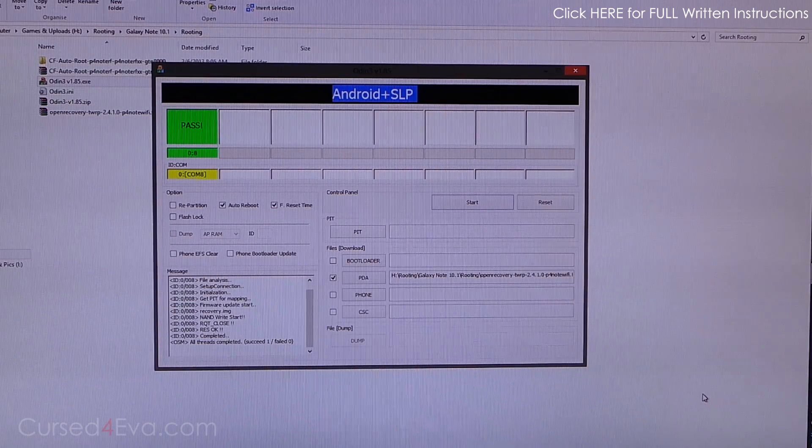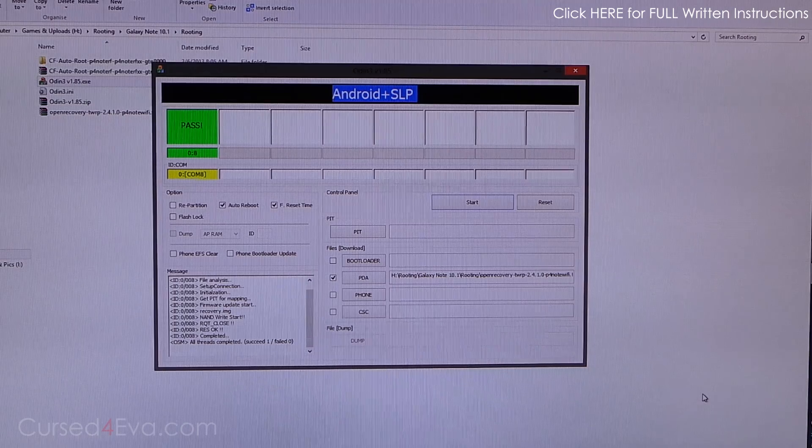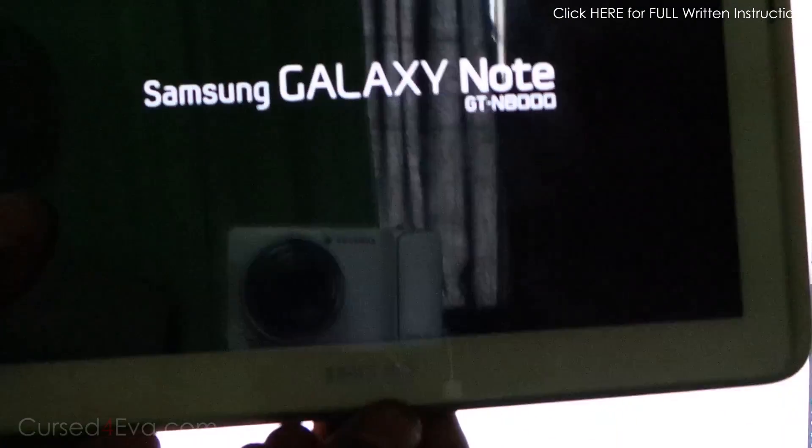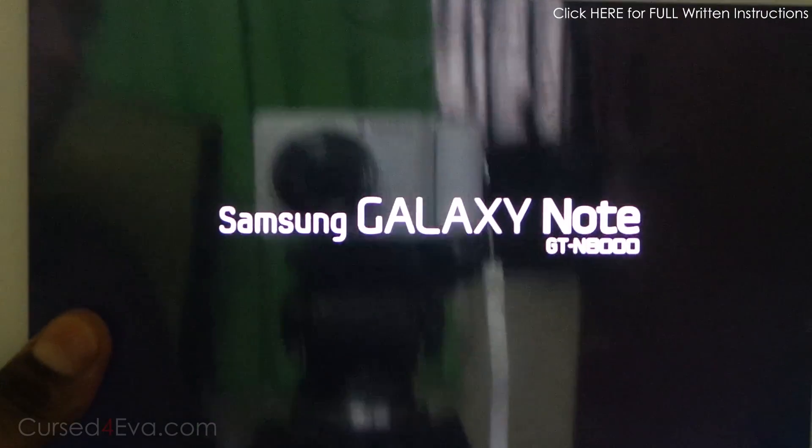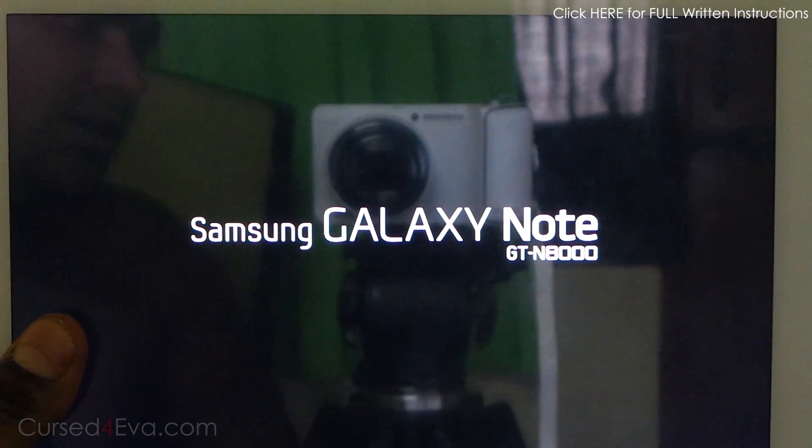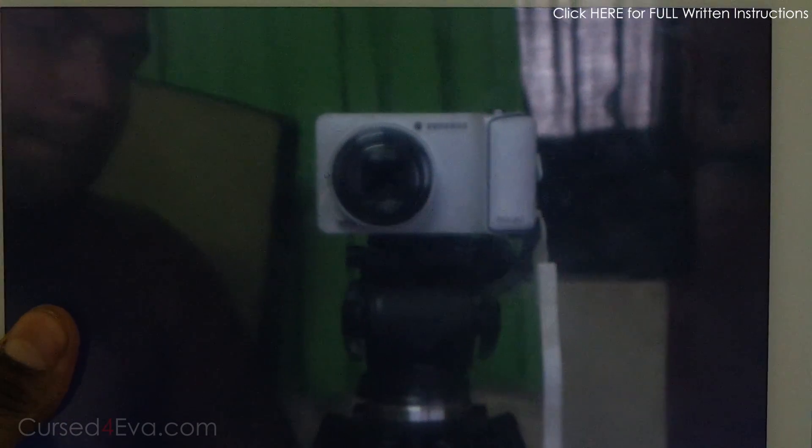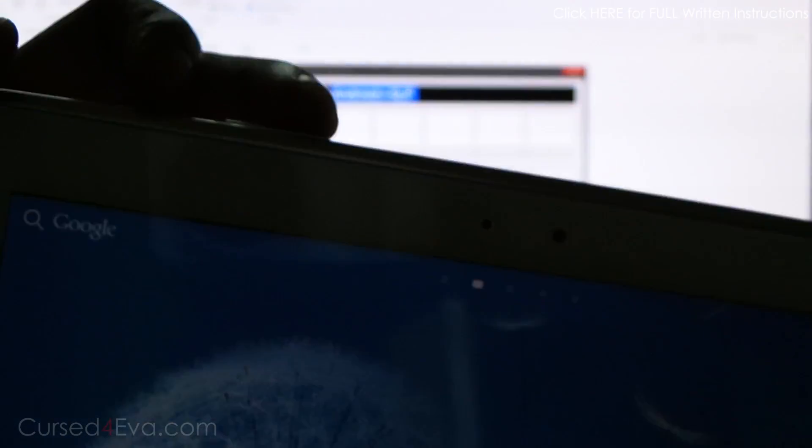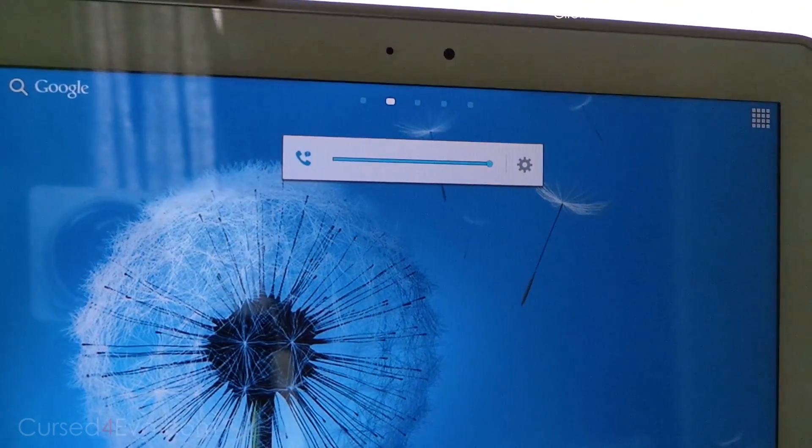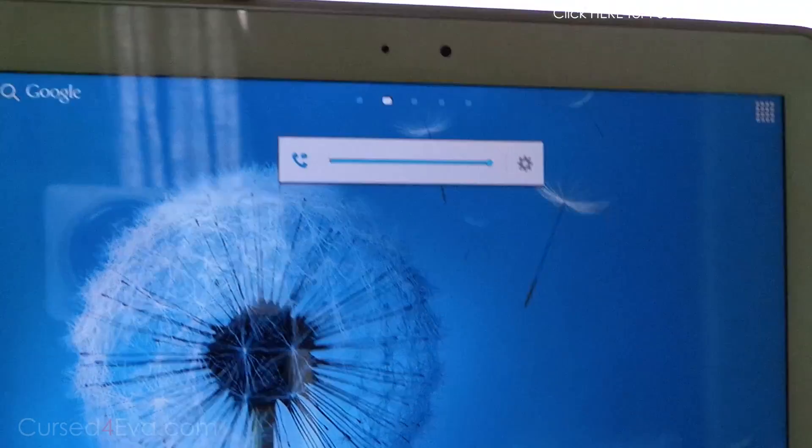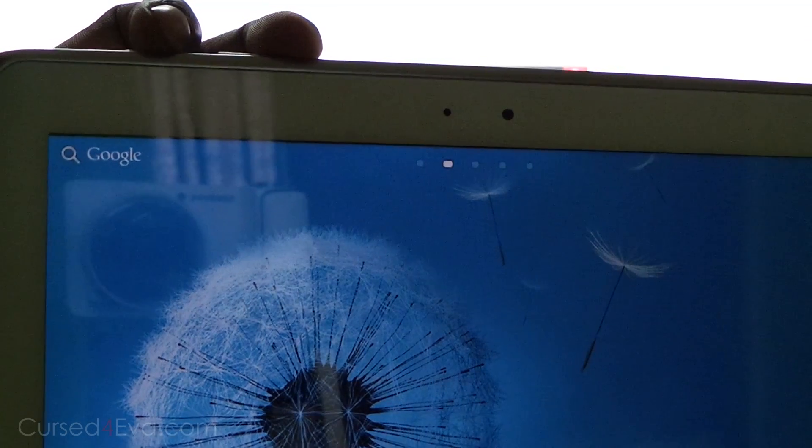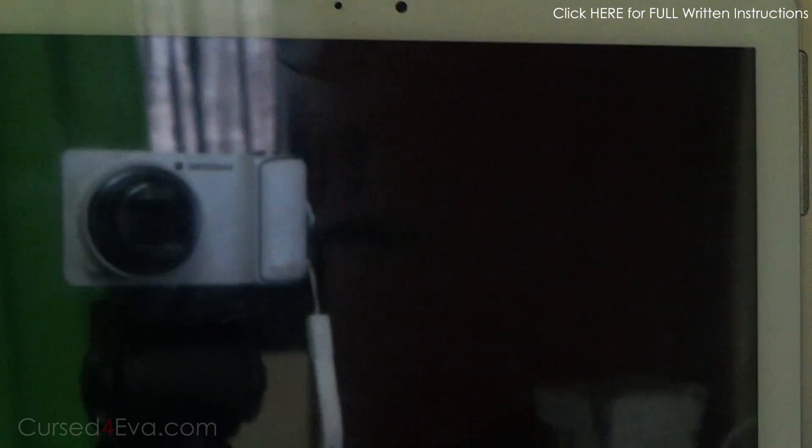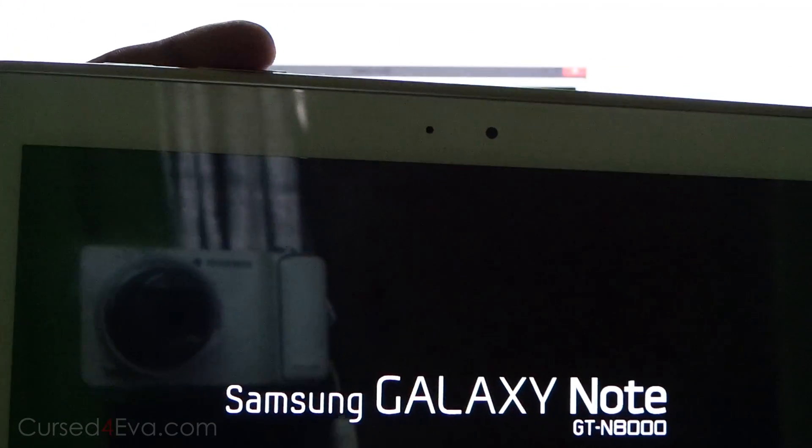This will take a few seconds. Once it says Pass, you can unplug the micro USB cable and the Galaxy Note 10.1 will boot up. Now guys, hold volume up this time with power. Just keep holding it. The tablet will reboot, and once you see Galaxy Note displayed on screen, you can let the keys go.